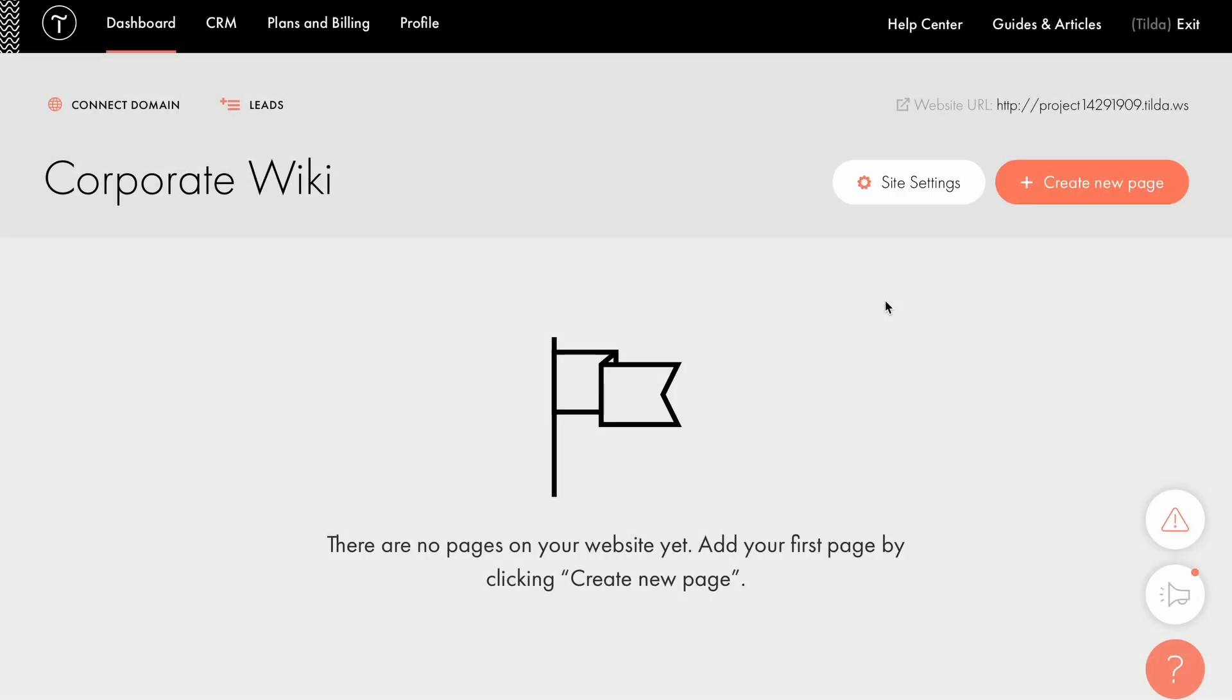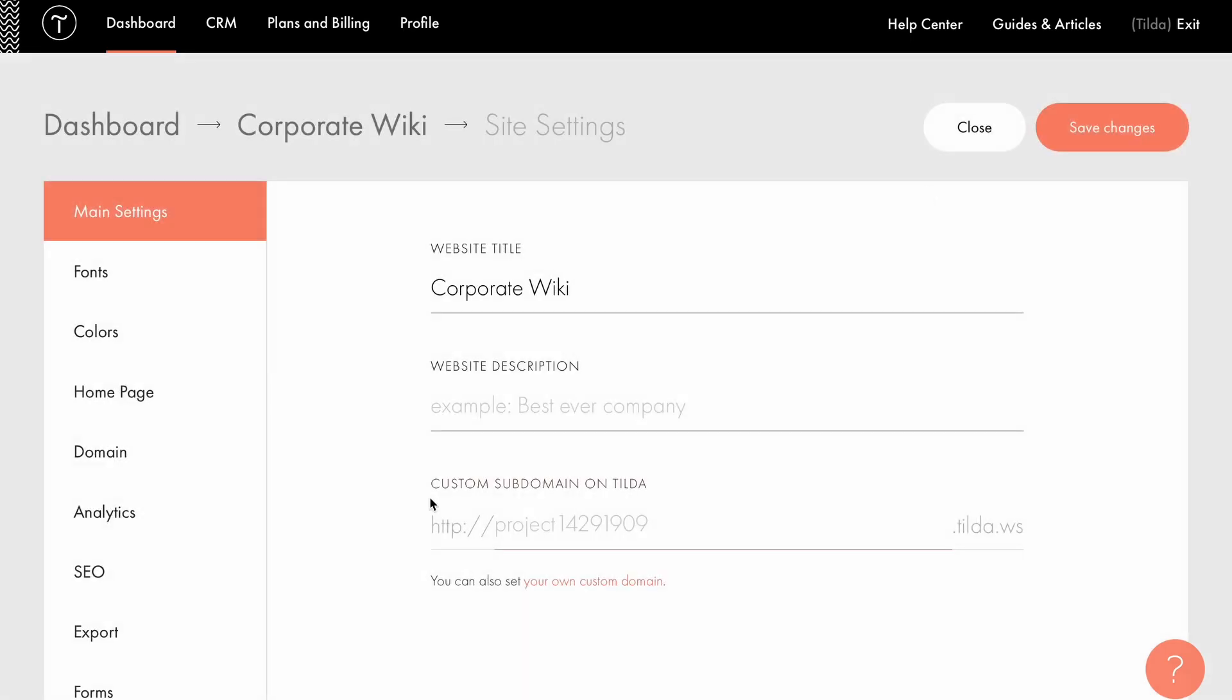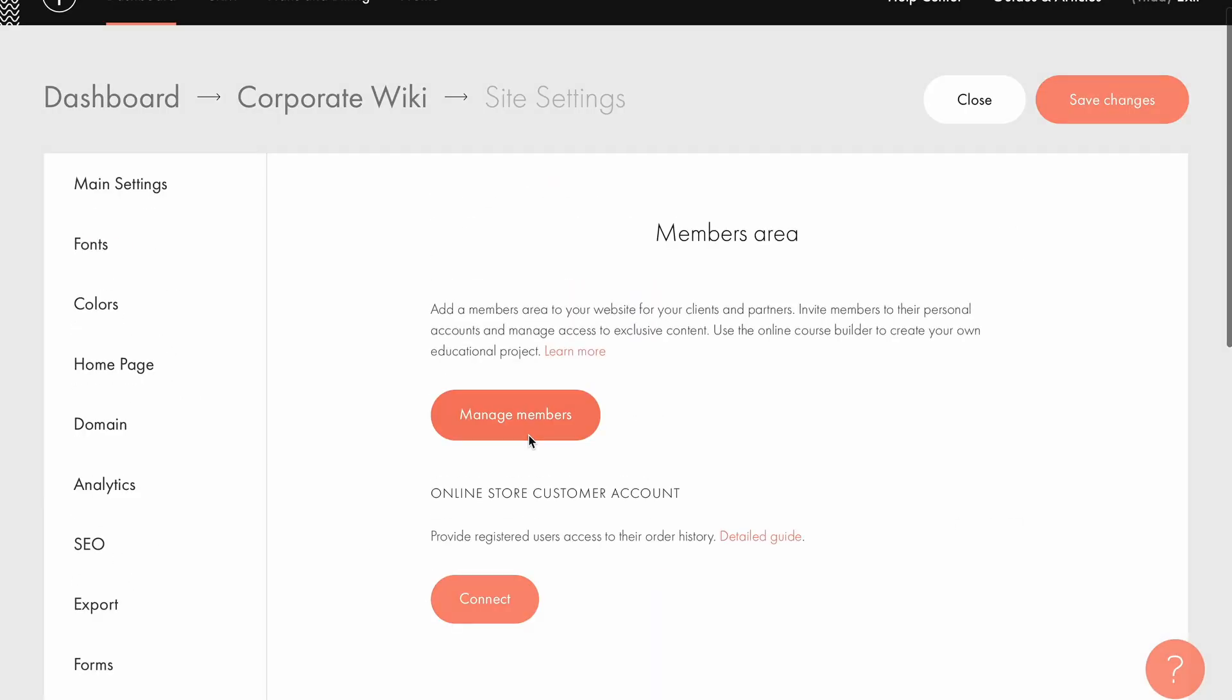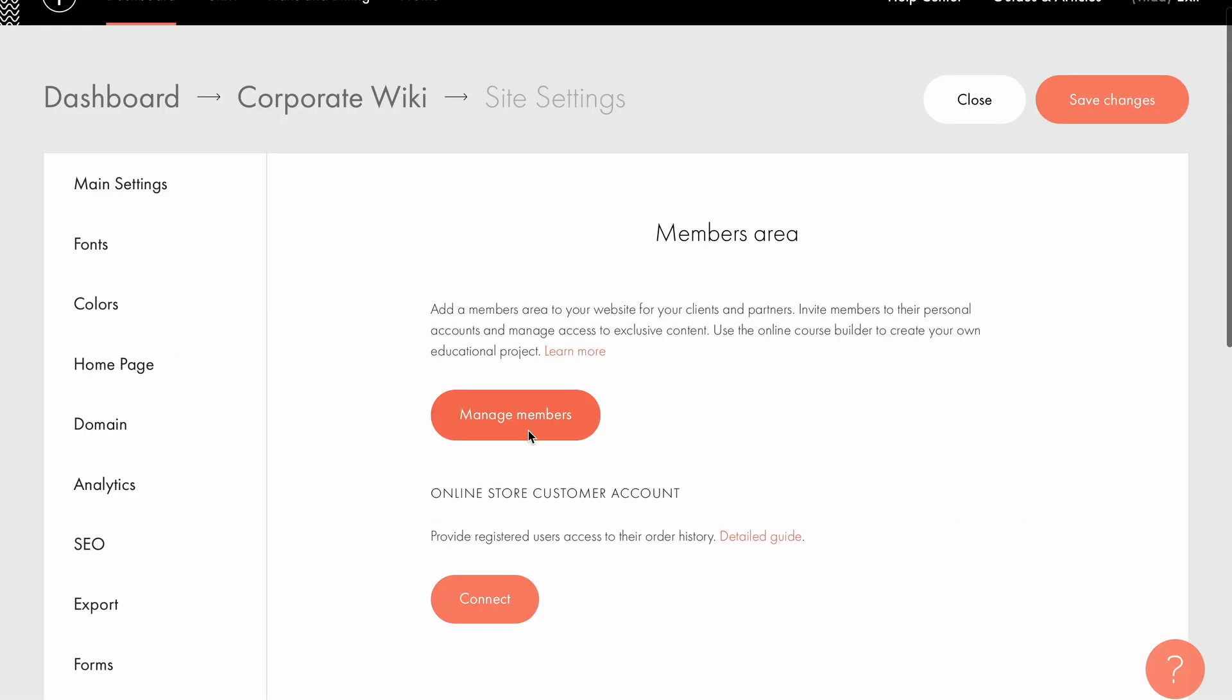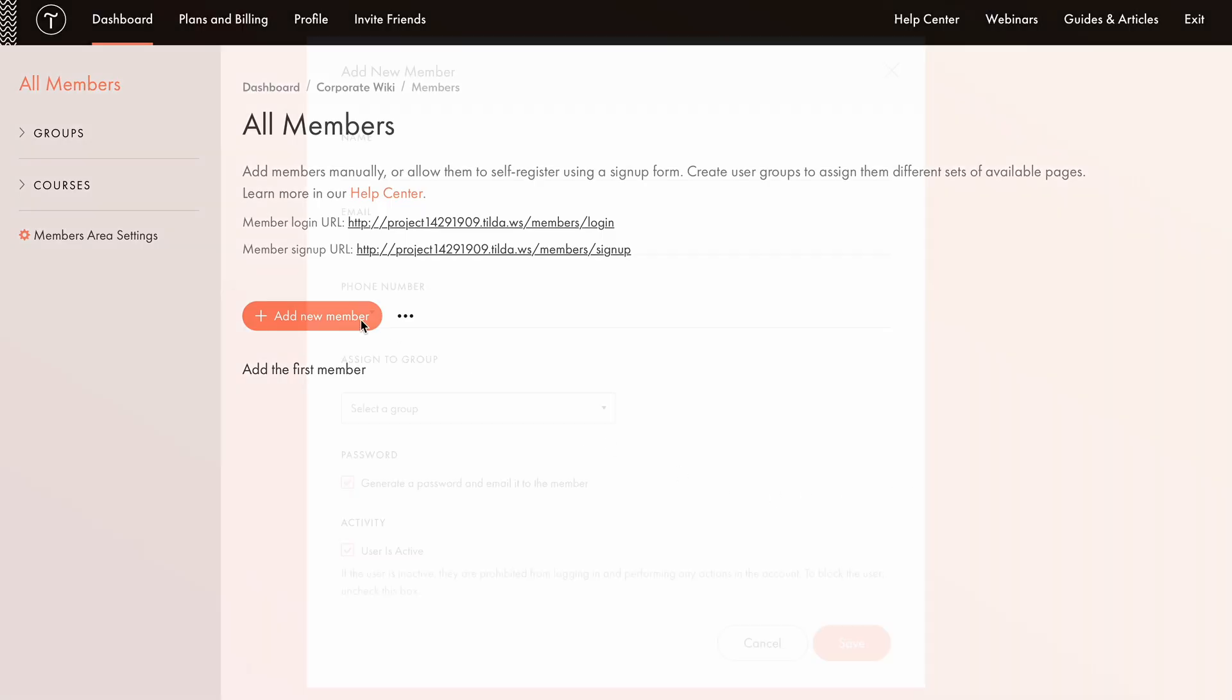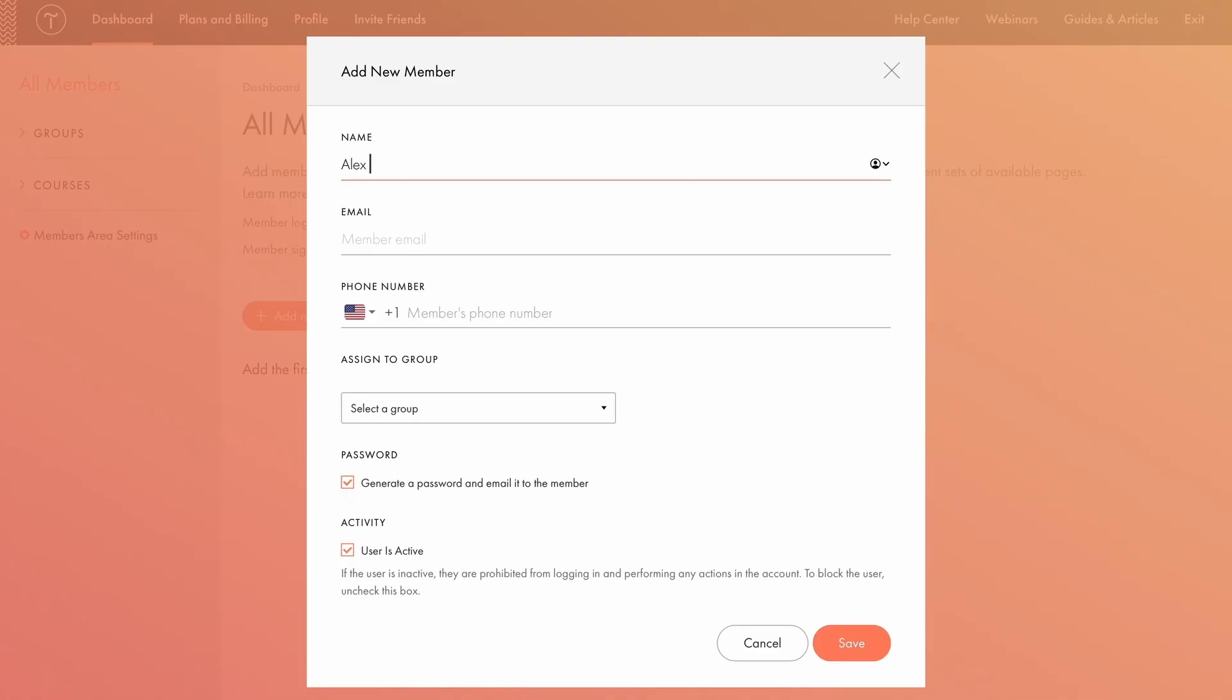To access the Members Area, go to Site Settings, Membership, and choose Manage Members. To grant access to internal pages, you'll first need to assign users to specific groups. There are a few ways to do this. One option is to add users manually by entering their email addresses. Let's try that. I'll click the Add New Member button and add our first employee, Alex, the designer.